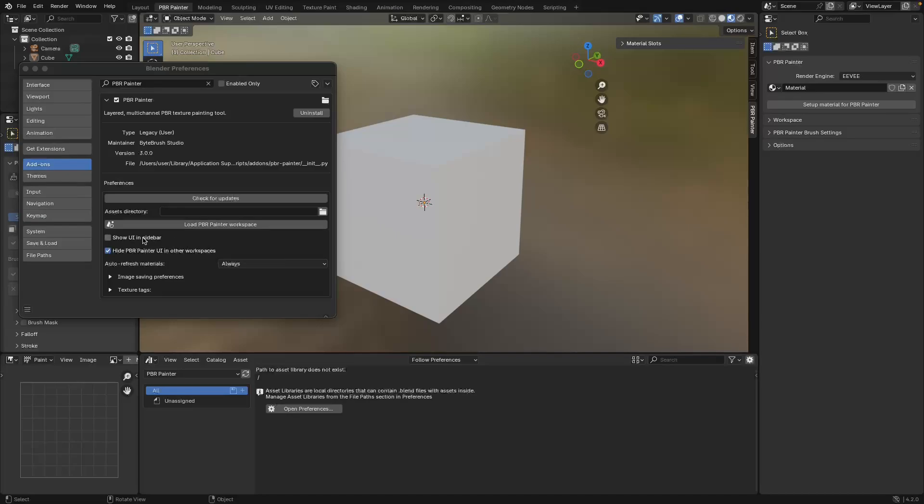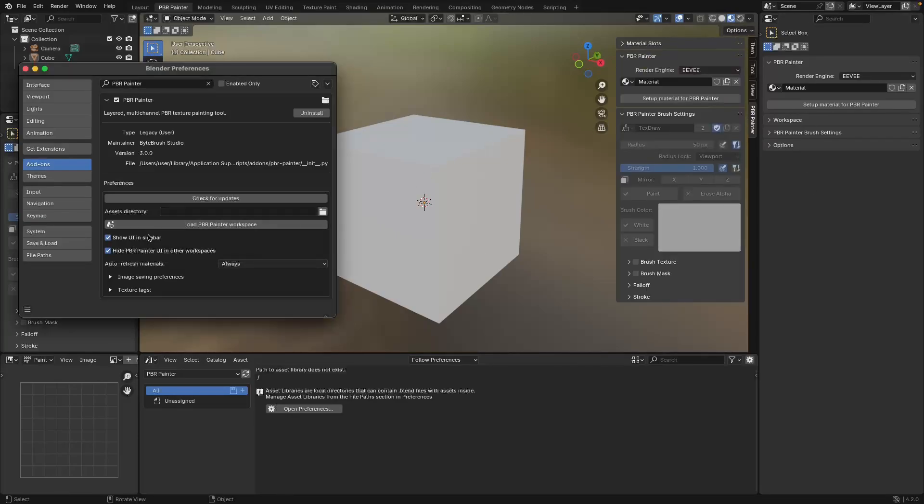The first one is turned off by default, and what it does is it lets you show the entire PBR Painter UI within the sidebar or the N panel. If I turn that on, you'll see it now has everything in the add-on within this N panel.